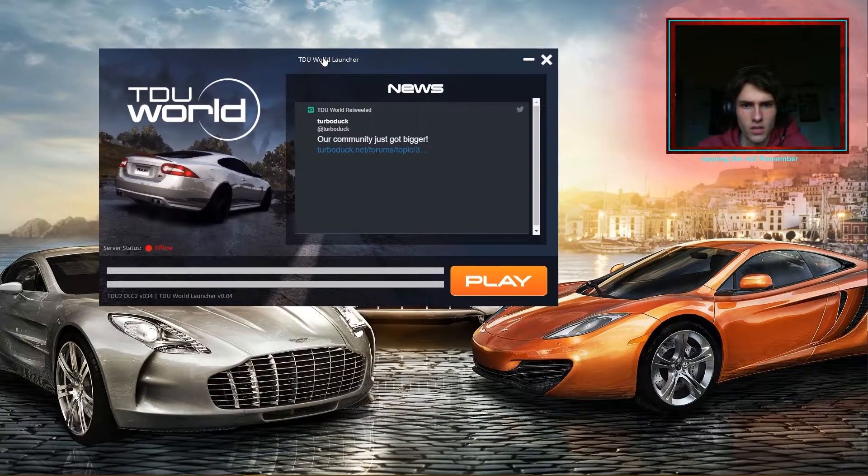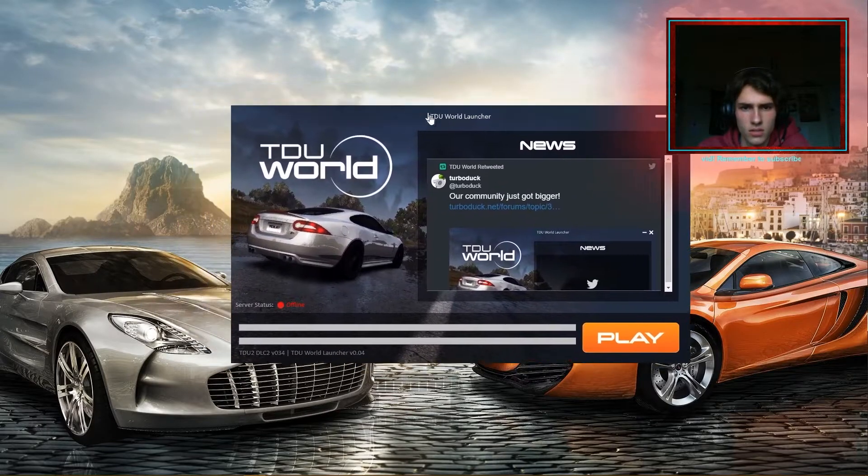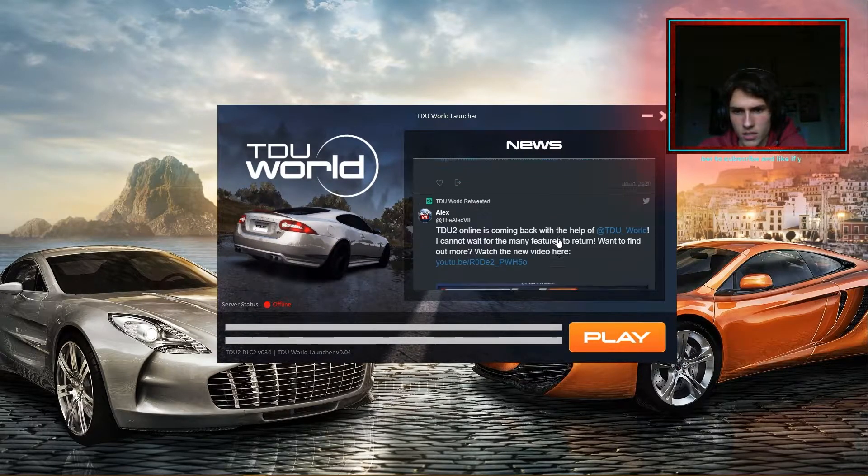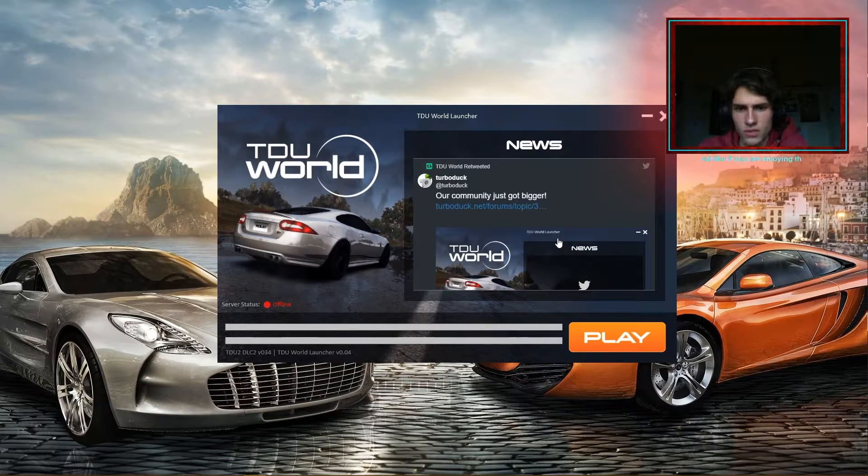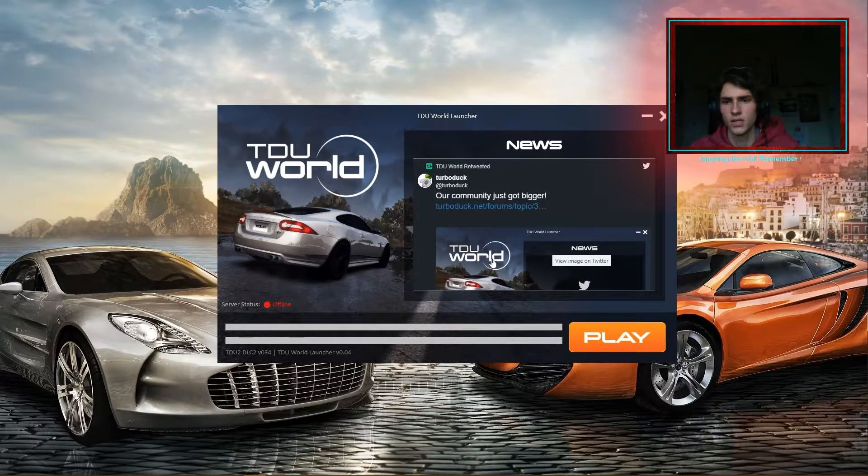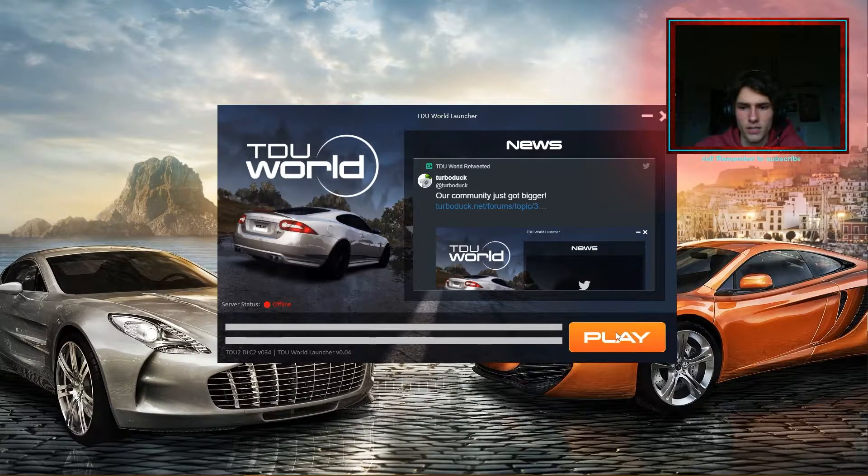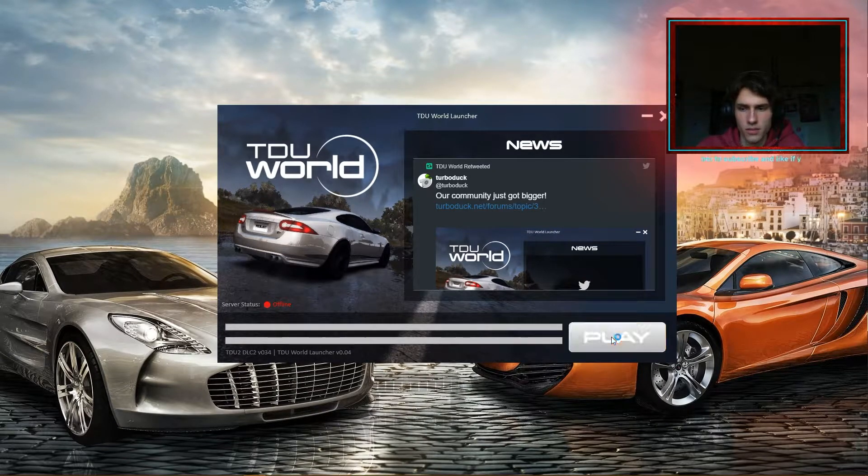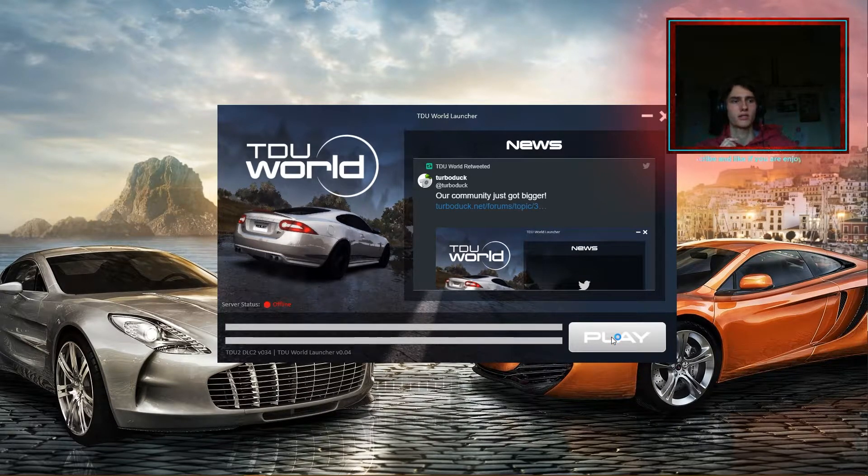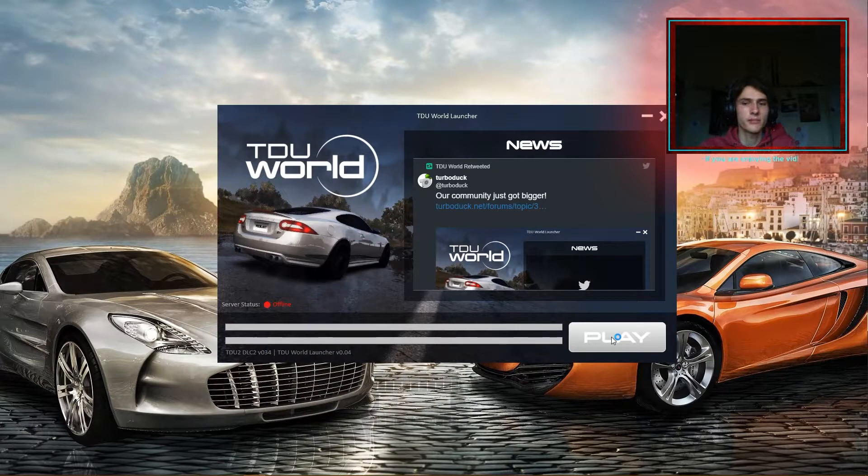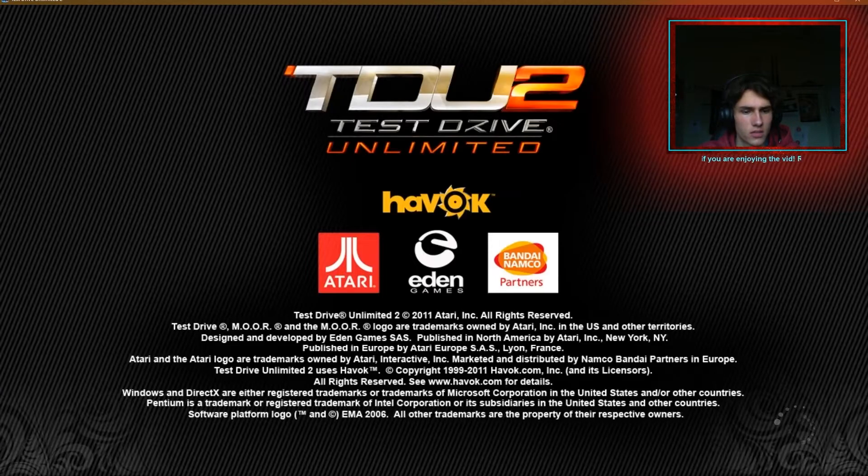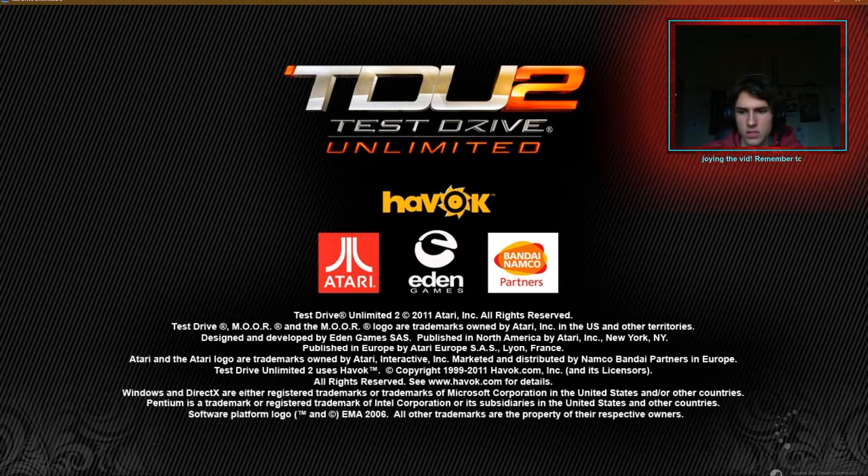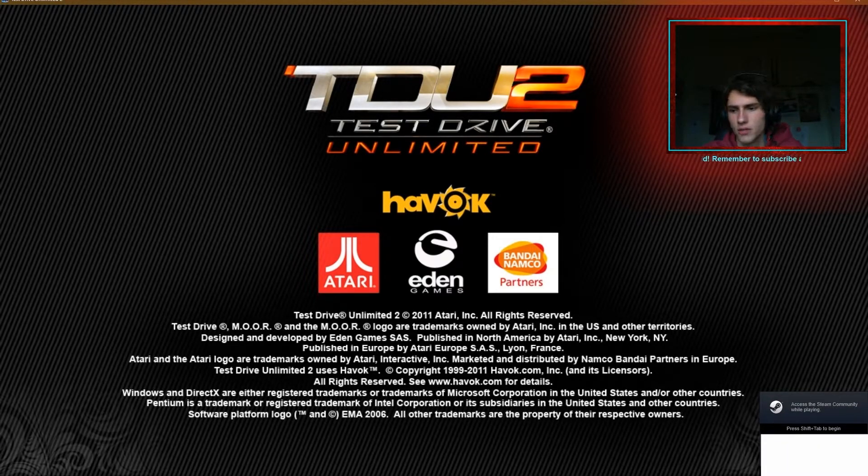Anyway, as you can see, here's our launcher. Actually quite similar to the original Test Drive Unlimited Launcher in its nature. And I mean, you're just going to go ahead and click Play. And with any luck, perfect. And we should see a little Steam Overlay, perfect, down in the bottom there.